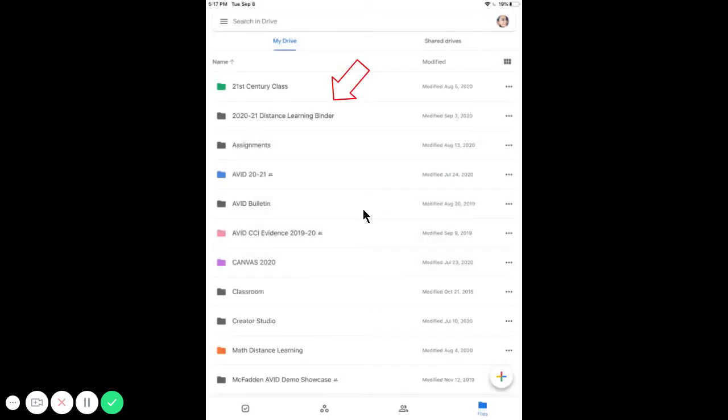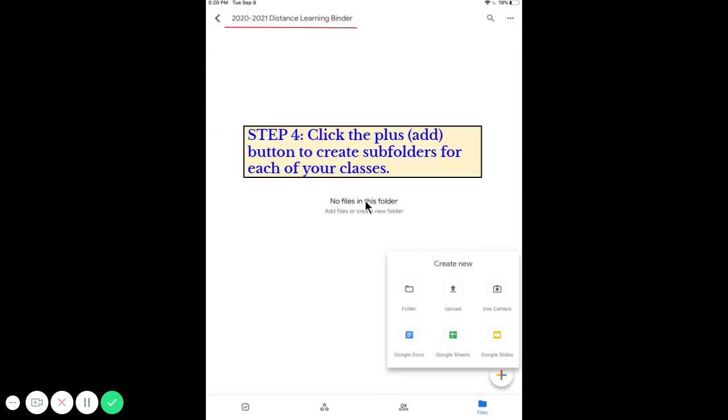Now that you've created your distance learning binder folder, you're going to see it in your drive. Let's click that folder and inside we're going to create subfolders for each of your classes.